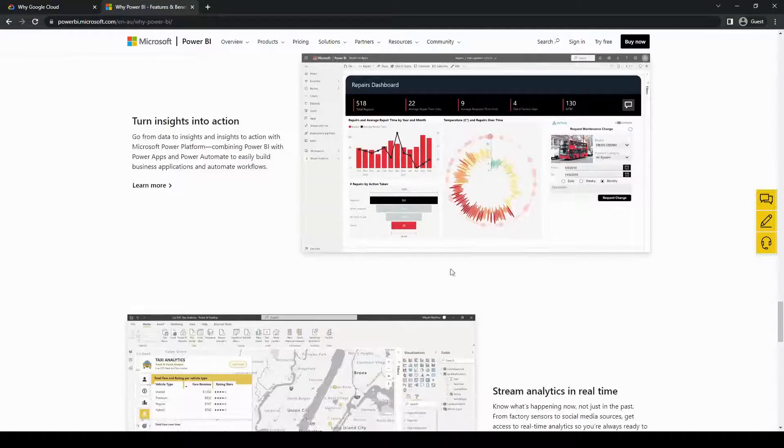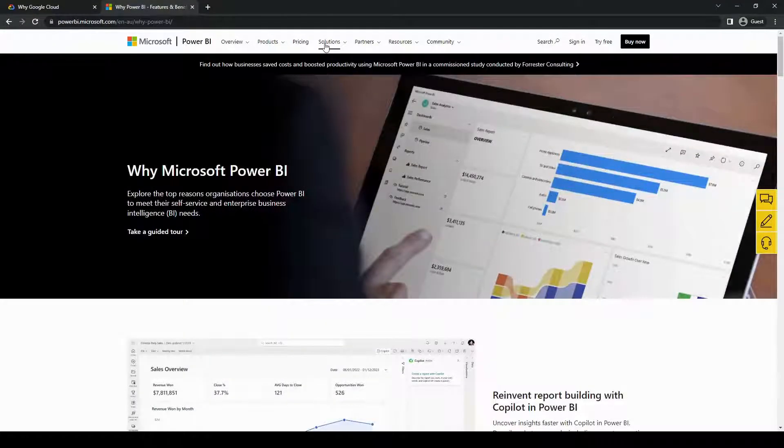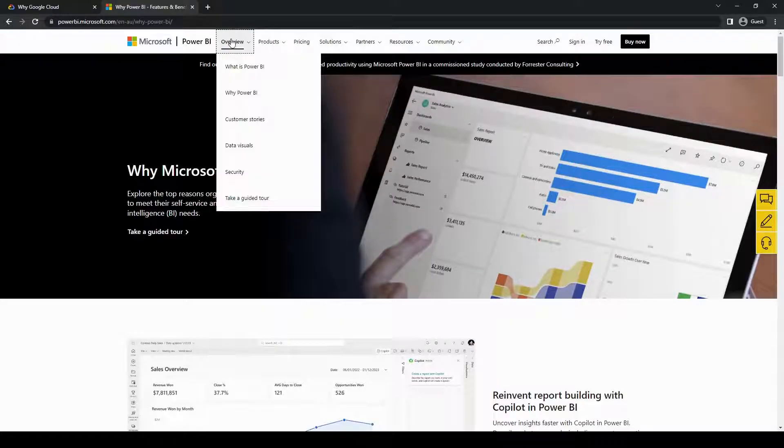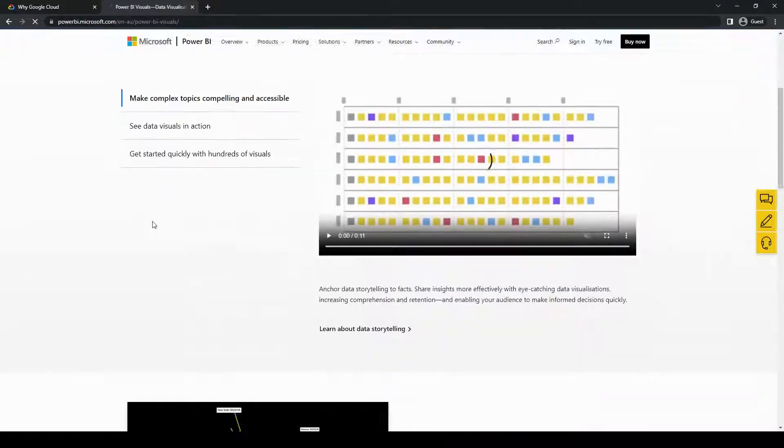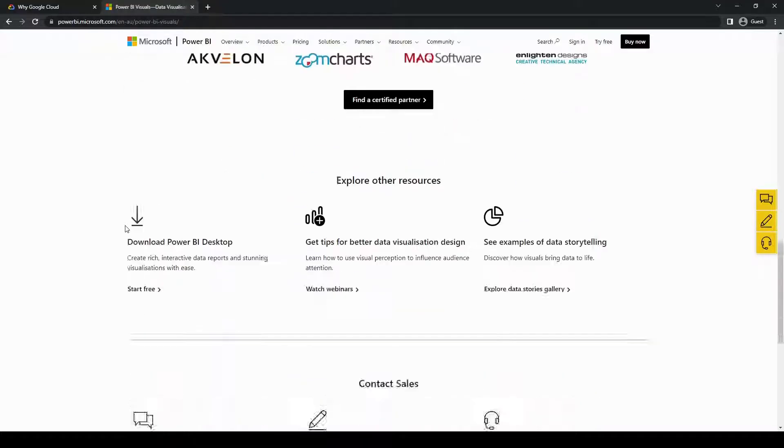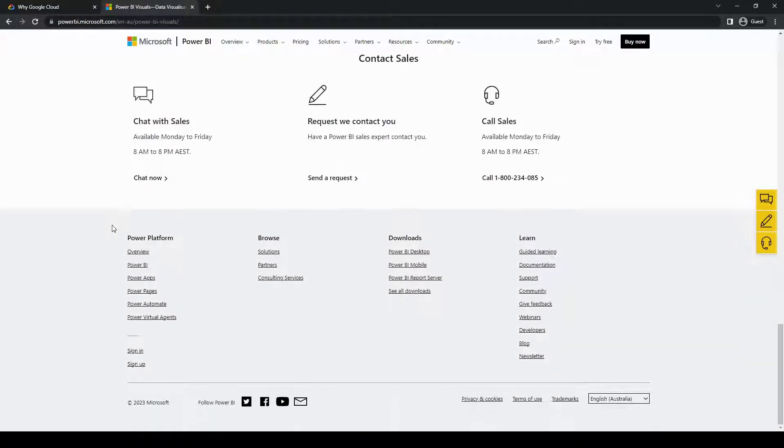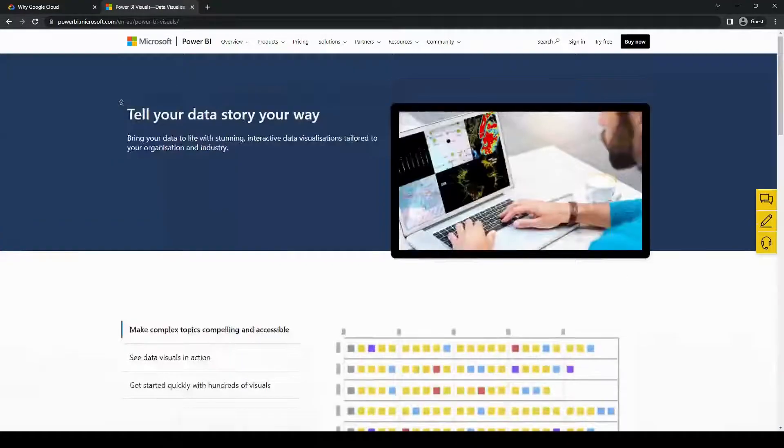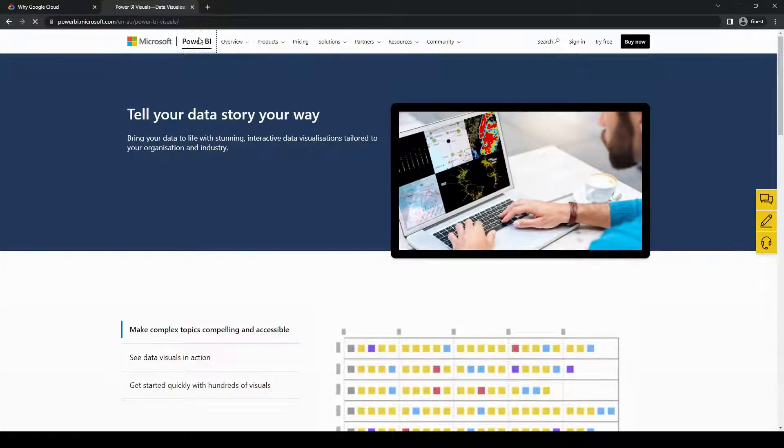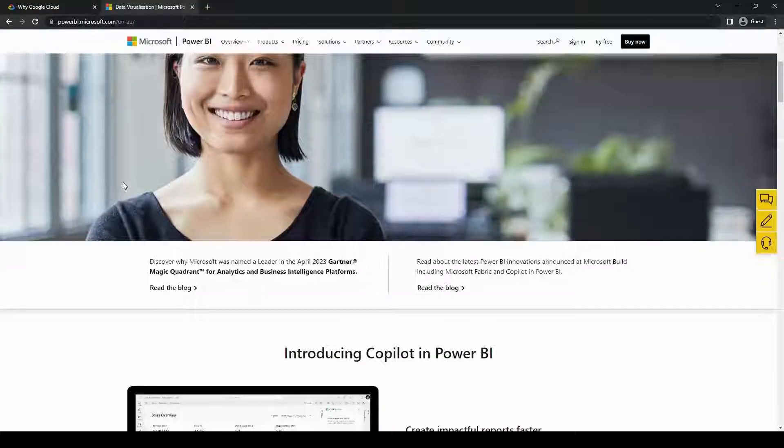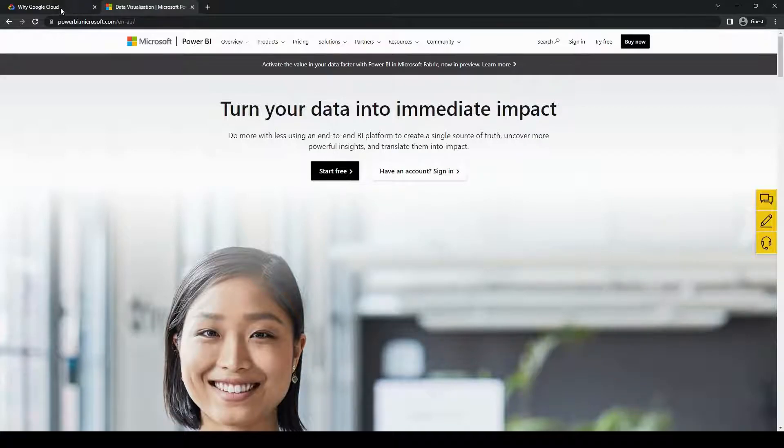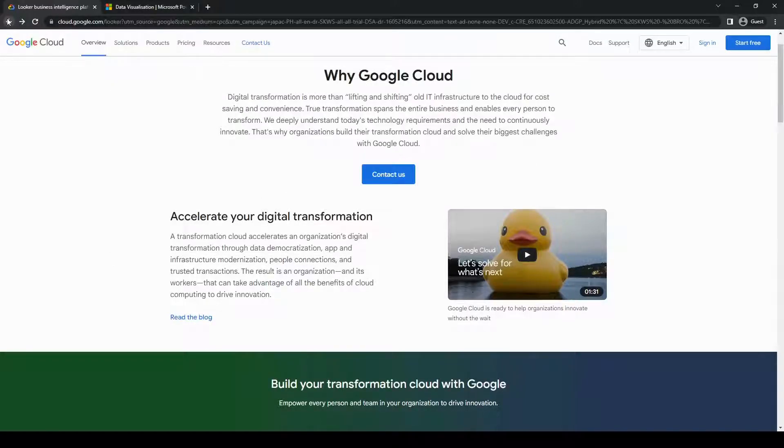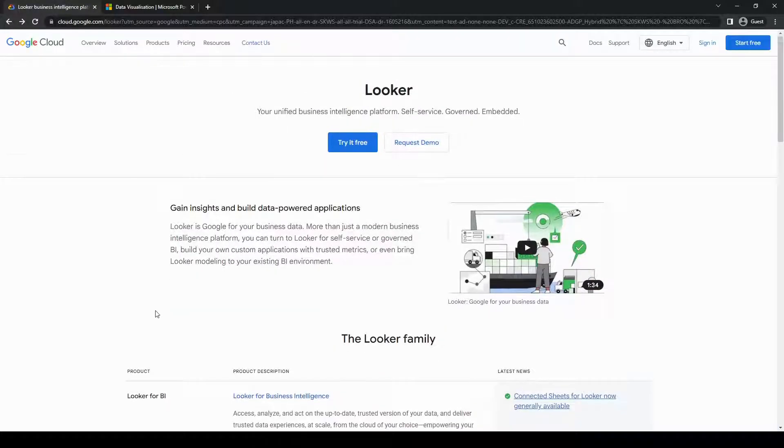Ultimately, the best choice between Looker and Power BI depends on your specific needs, your budget, your existing technology stack, and the skillset of your team. I would recommend taking advantage of trial versions or demos and conducting a thorough evaluation to determine which platform aligns best with your goals and your company needs.